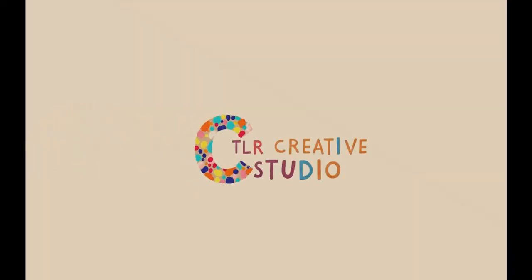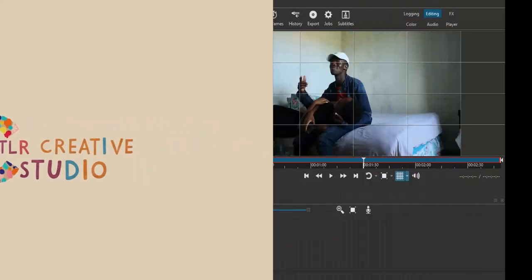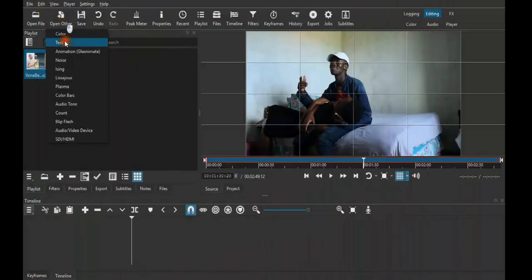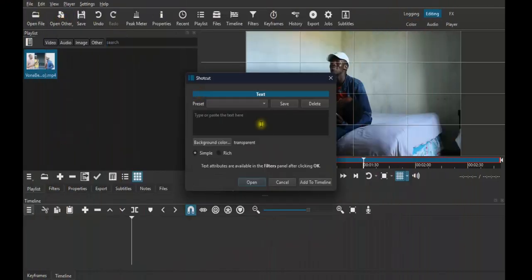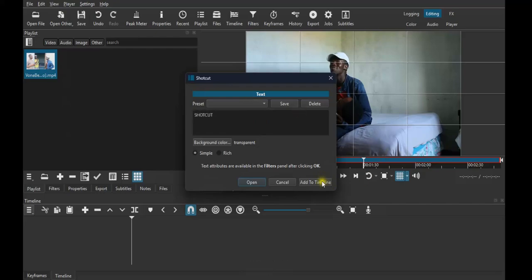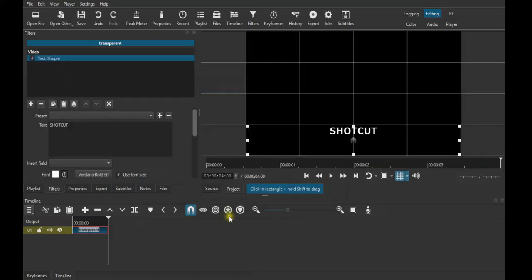In today's video I'll show you how to create this. The first thing you gotta do is come straight to your text, then write your text. I'll just write 'shortcut' then add it straight to your timeline.